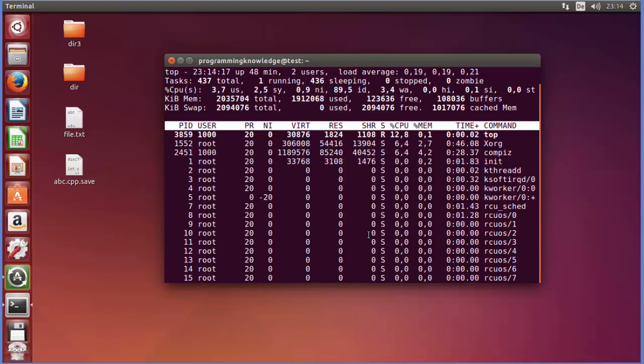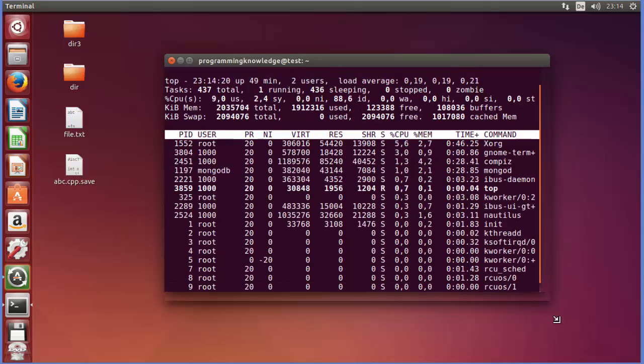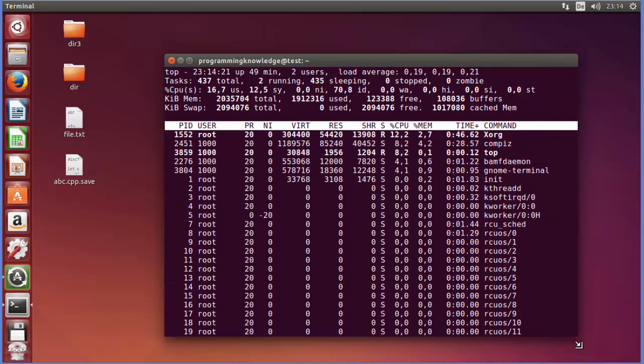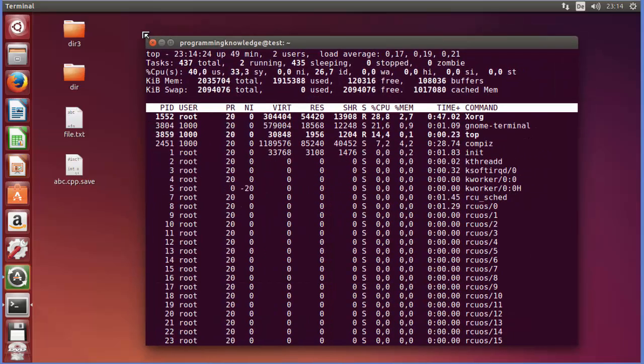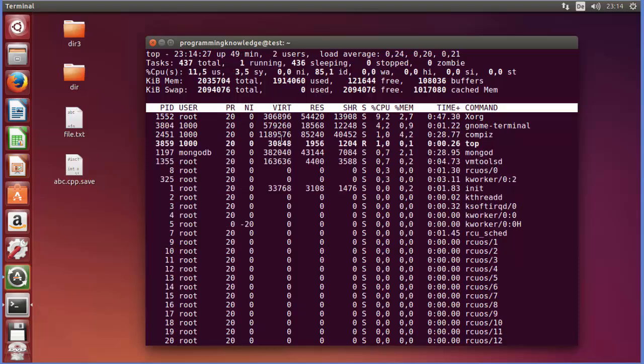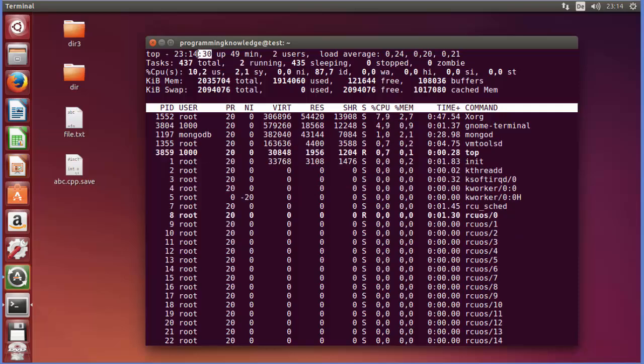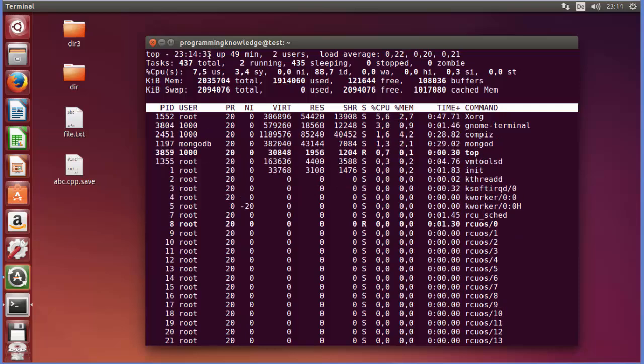And now you can see it's going to give you this kind of a list view and you can see it's refreshing every few seconds. This is the time which is the current time.